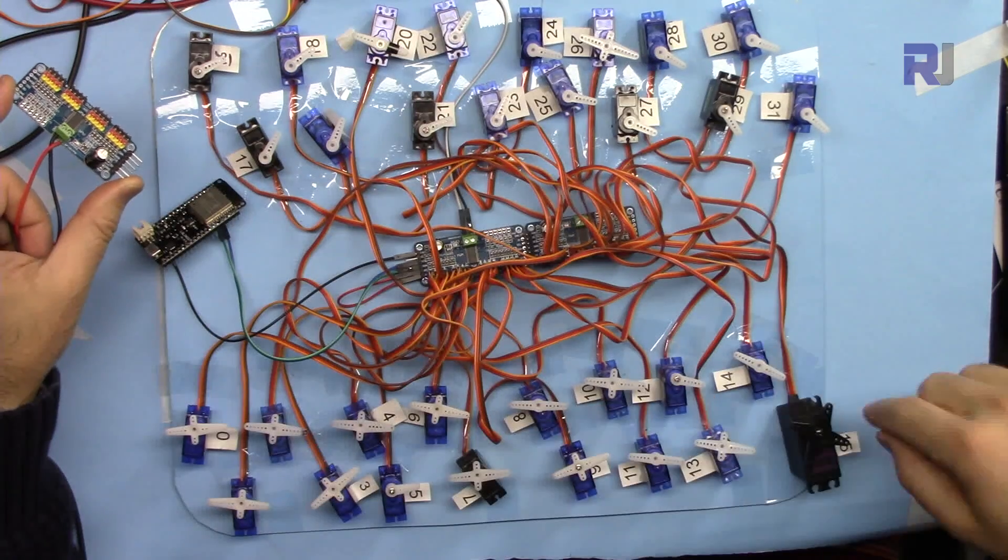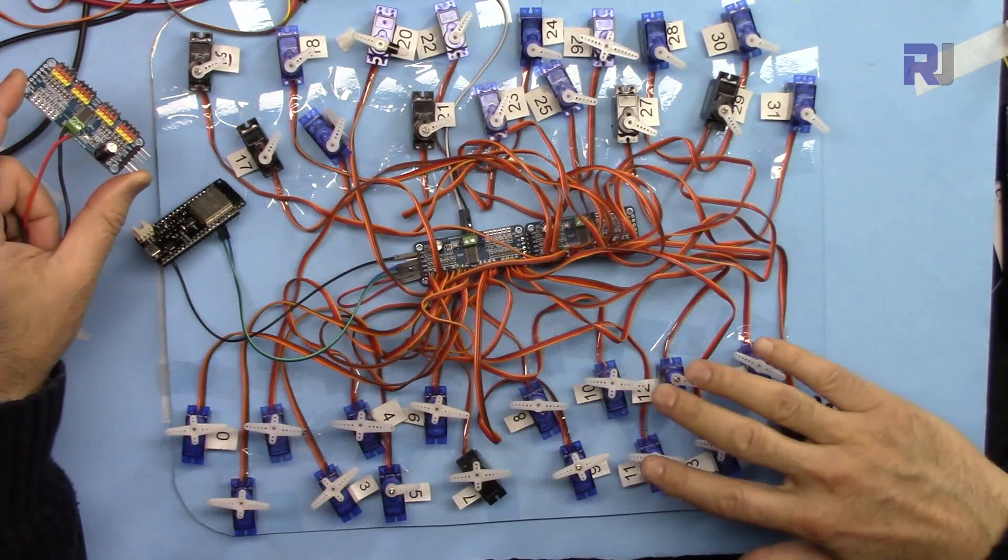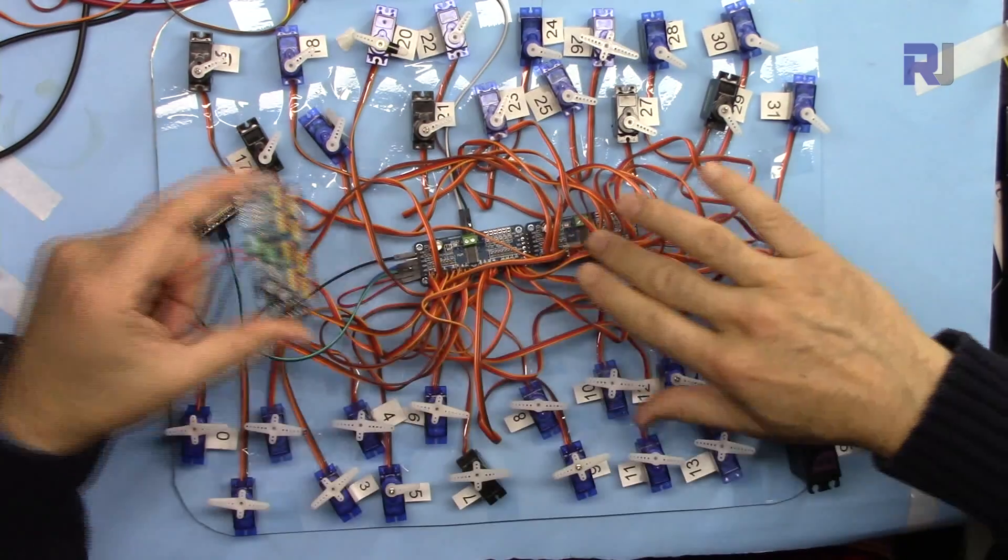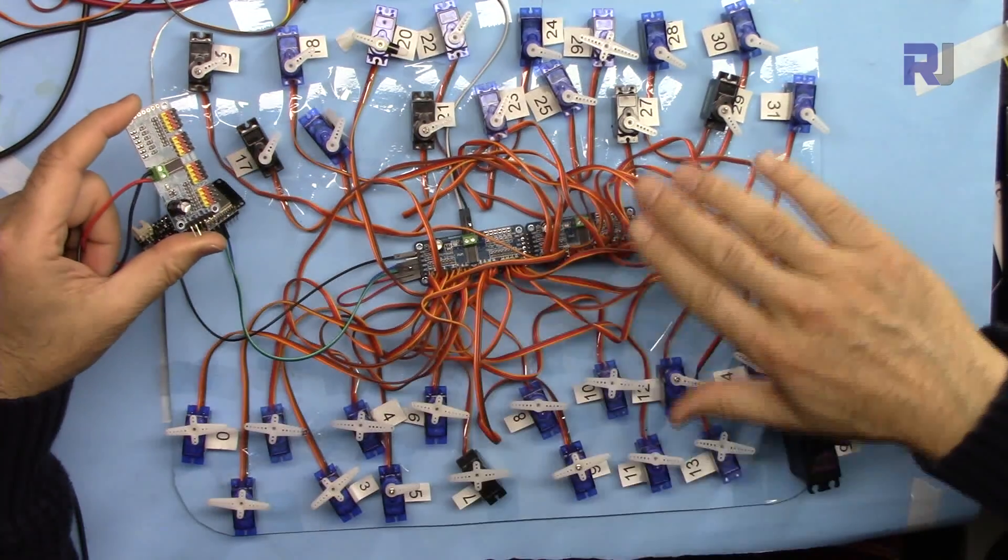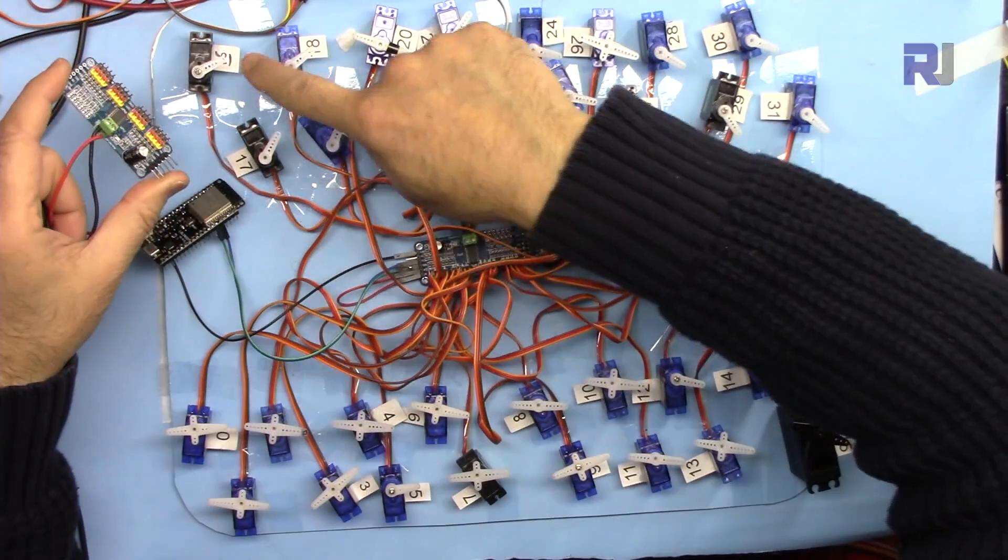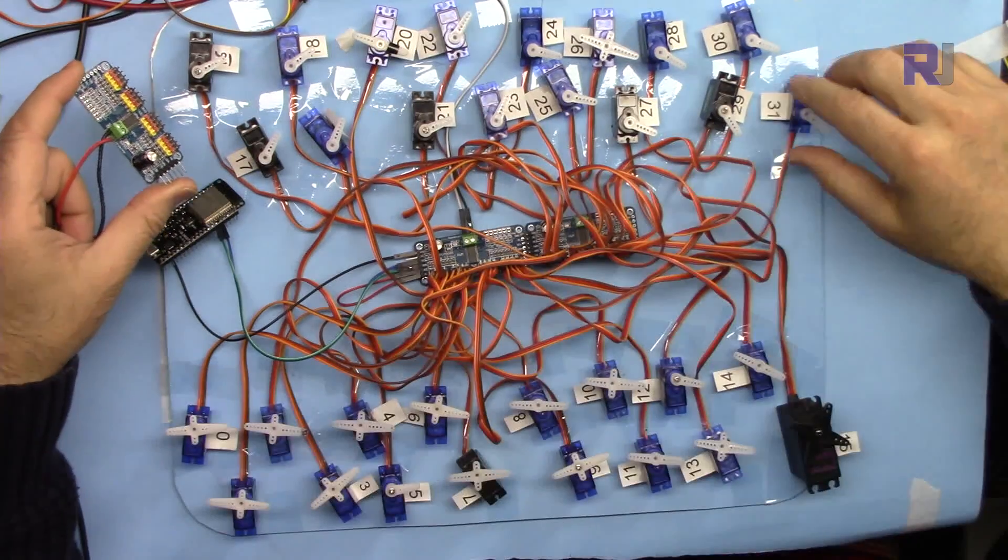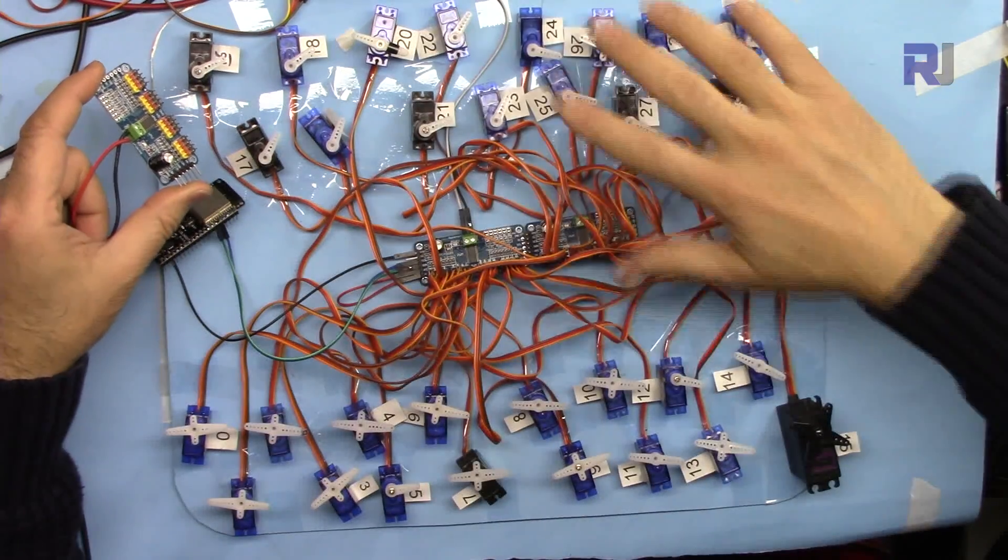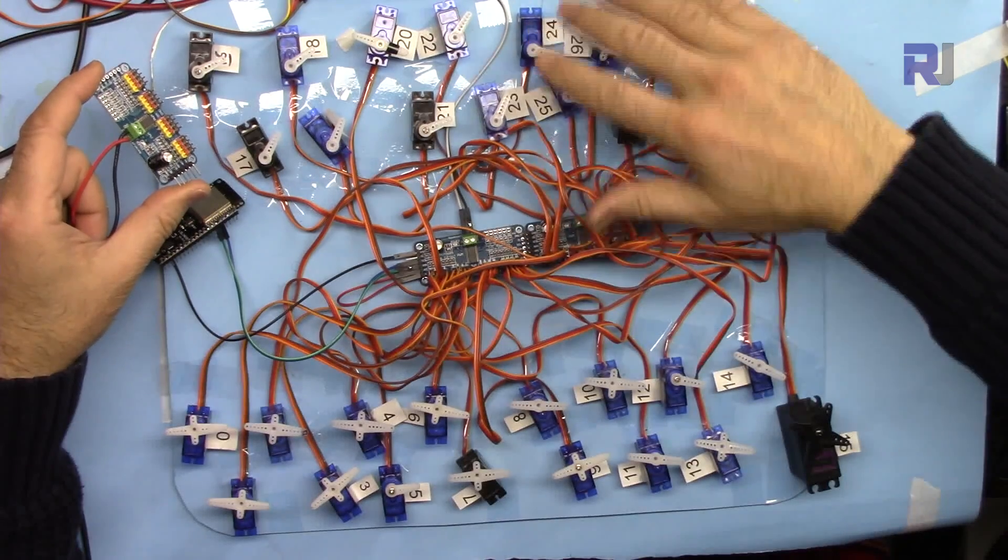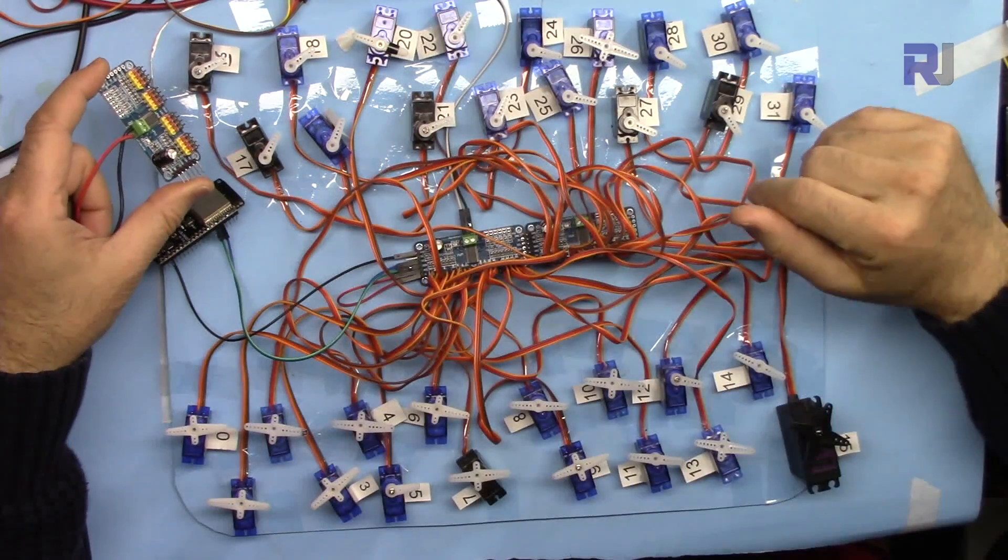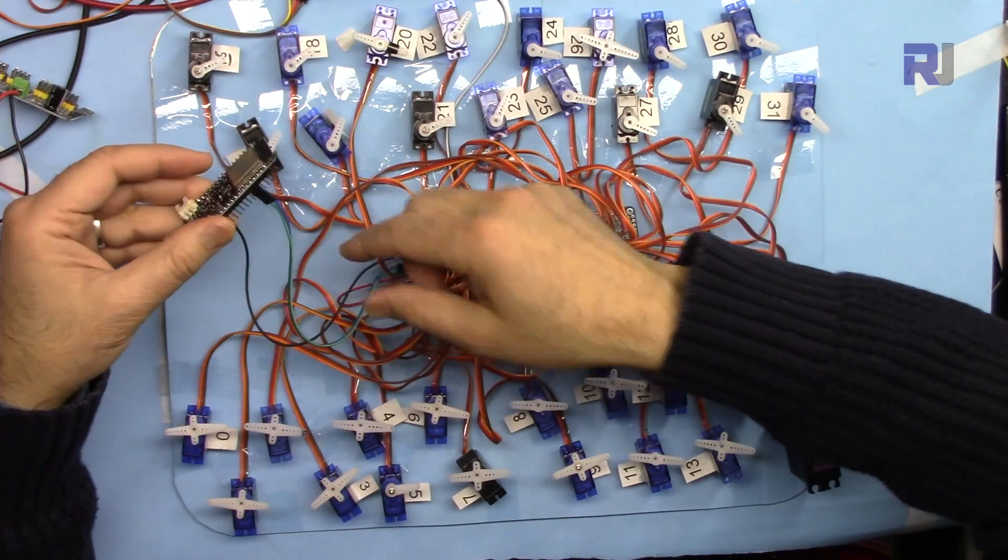These are all connected to module number one. Then for module 2, it starts from 16, 17, 18 up to 31, because it starts from 0. So we don't have 32 - it's 32 servos total, 16 in one module and 16 in the other. 16 are controlled by one module and 16 by the other module.